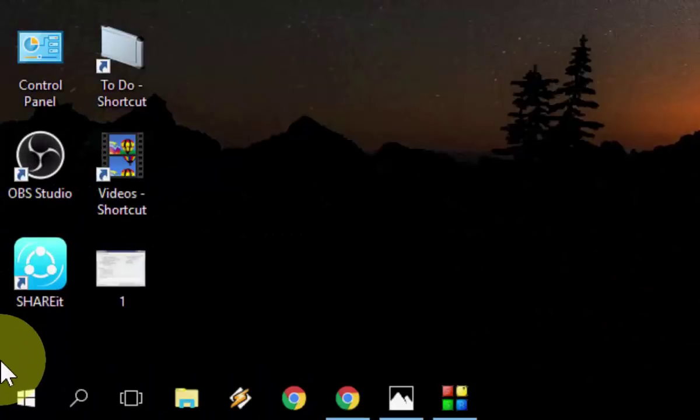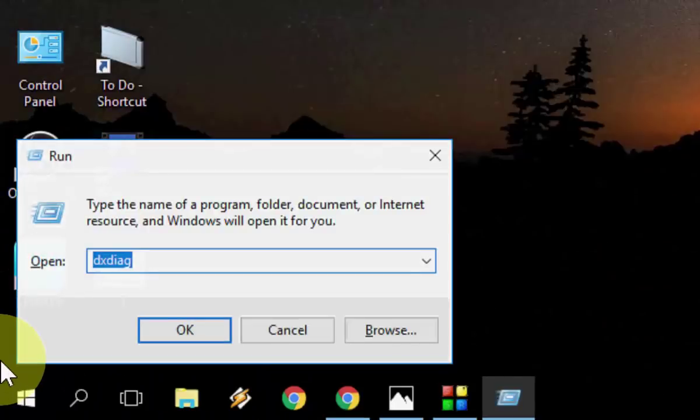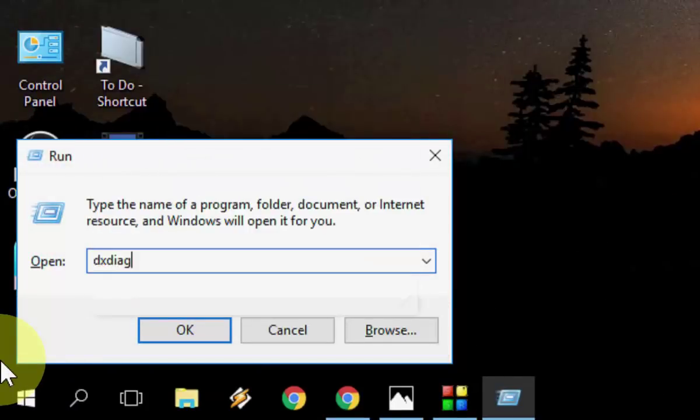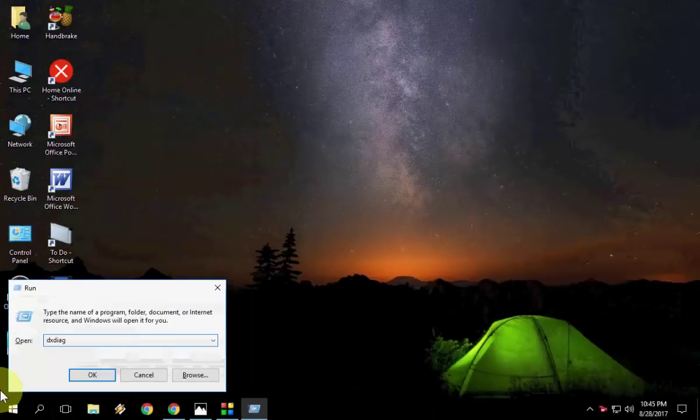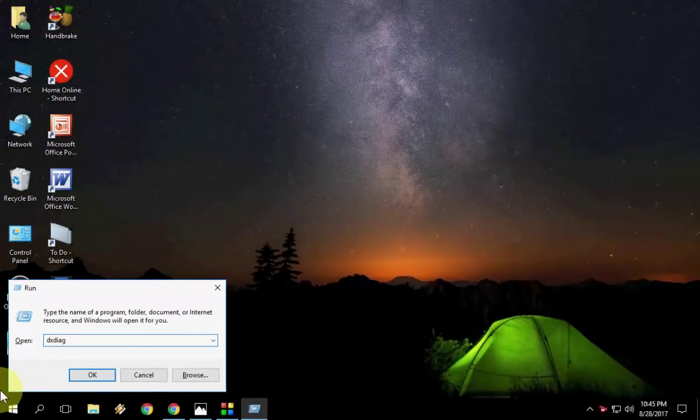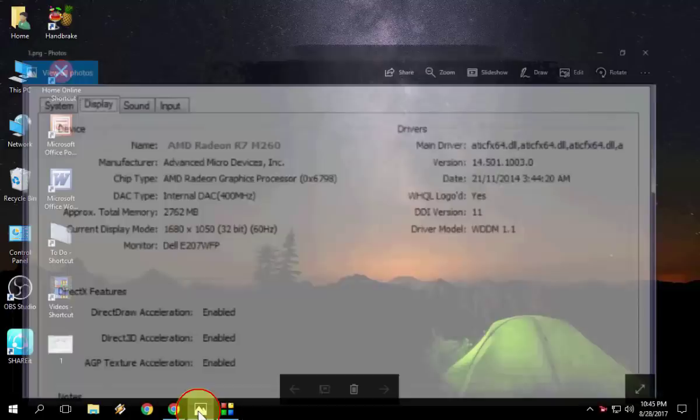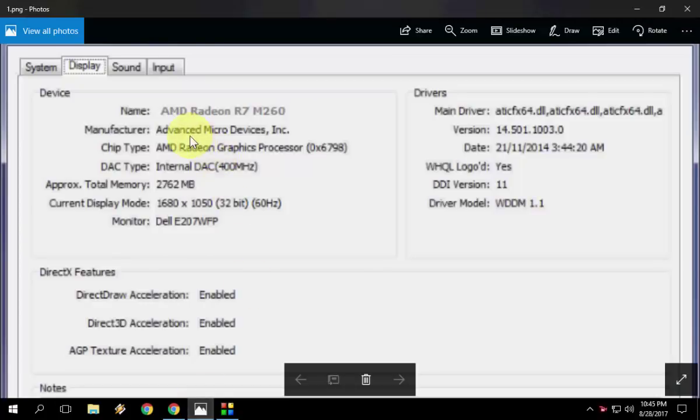Just press Windows+R key, type DXDIAG in the run command and hit enter. It will open details of your graphics card.